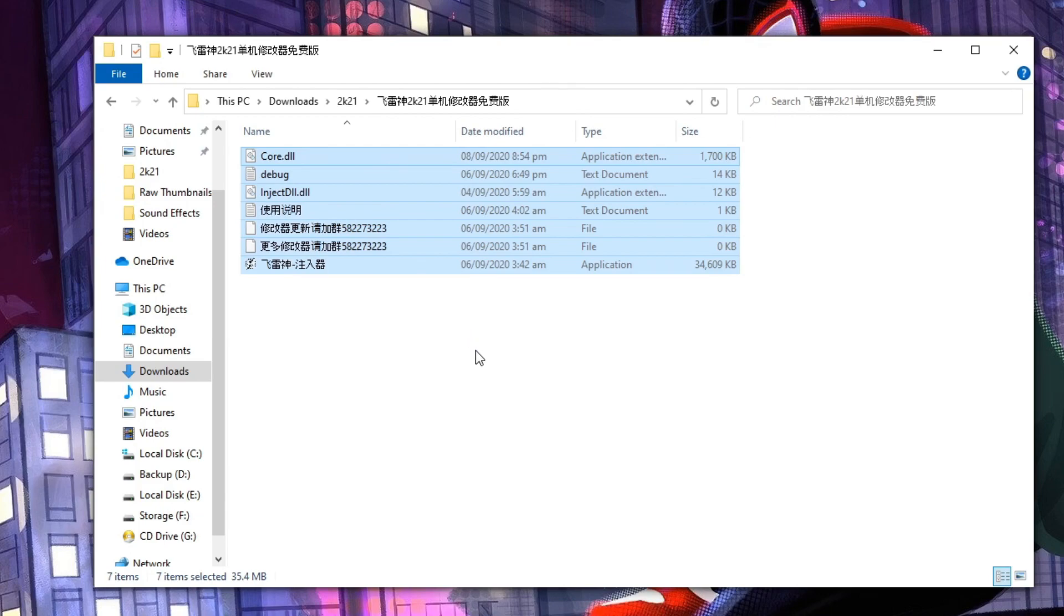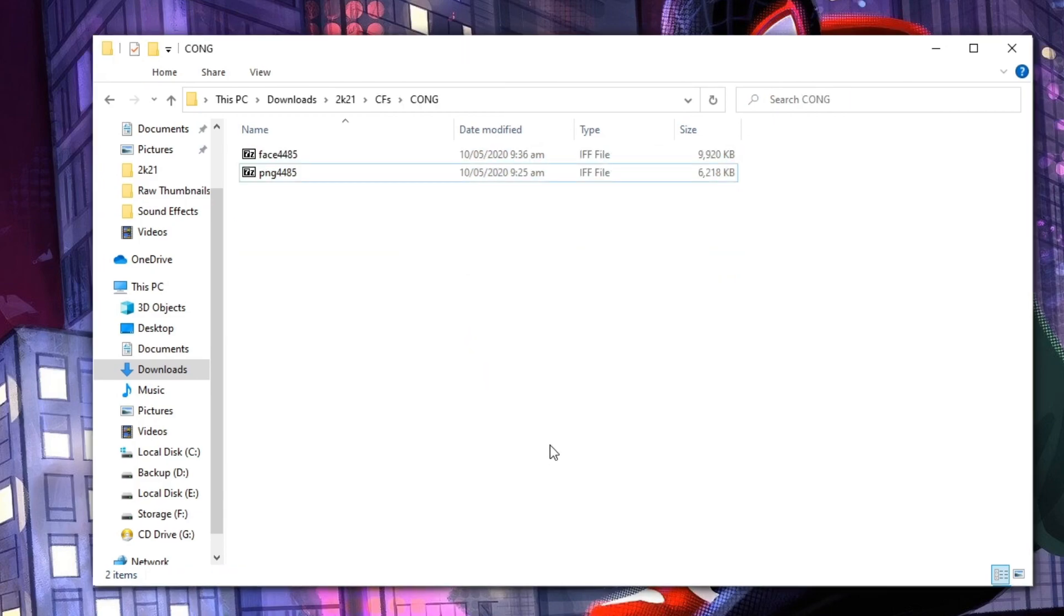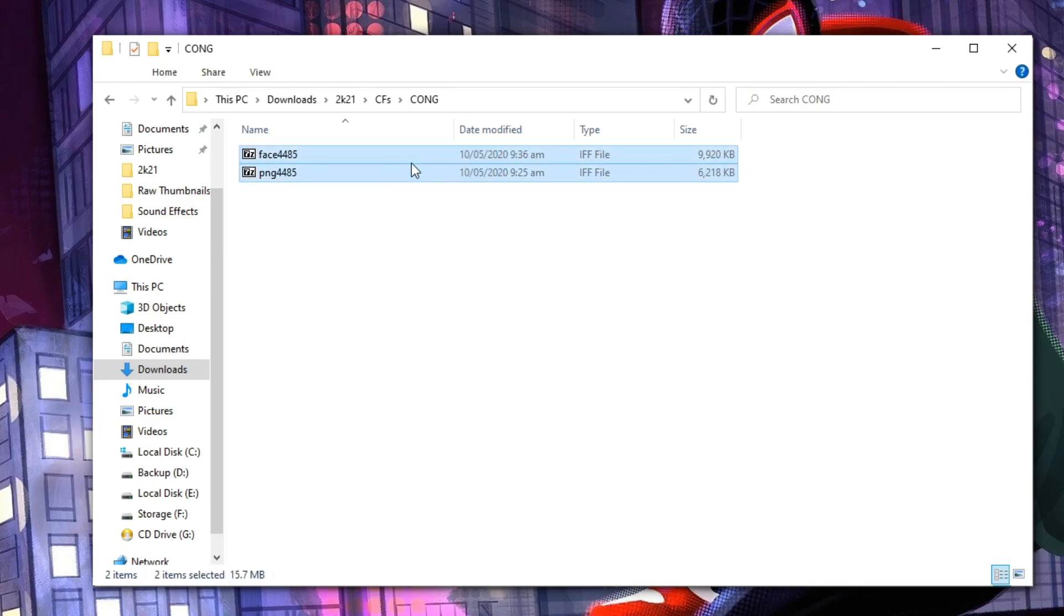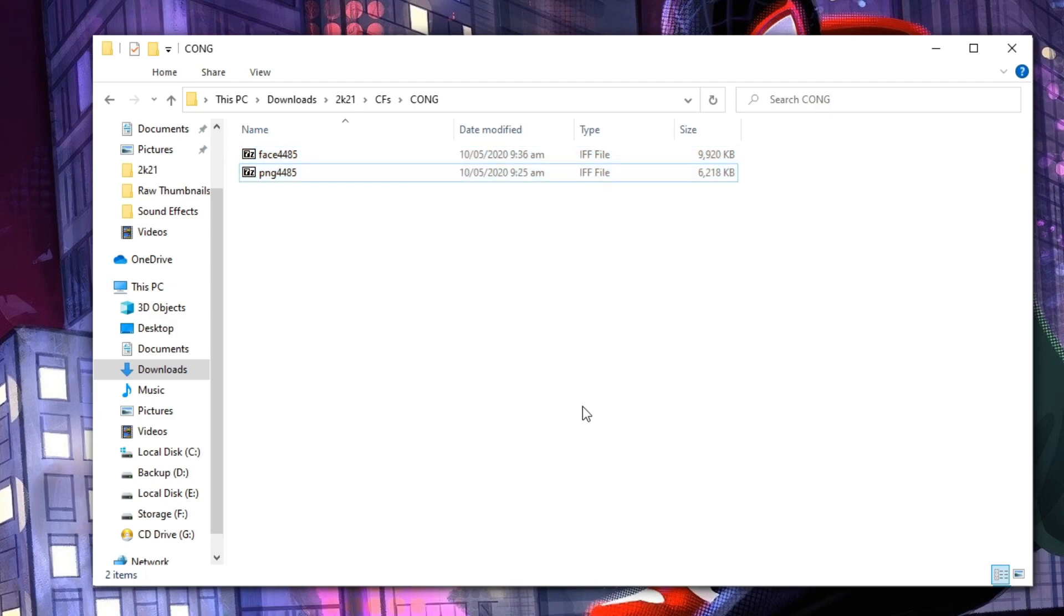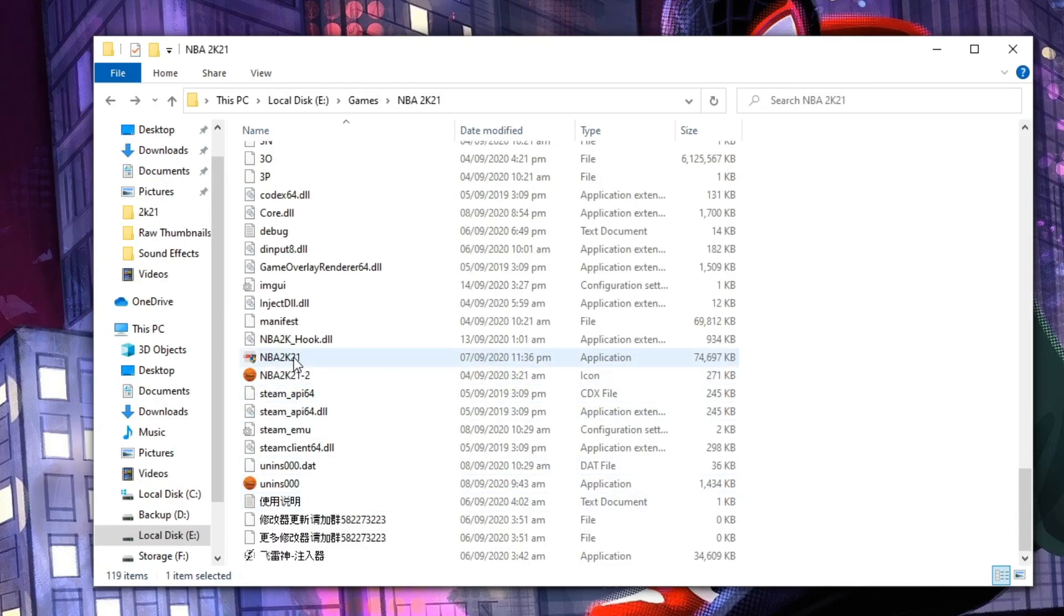For the cyberfaces, just copy the IFF files and paste it inside your mods folder. Once done, run your NBA 2K21 first. Let's do it now.